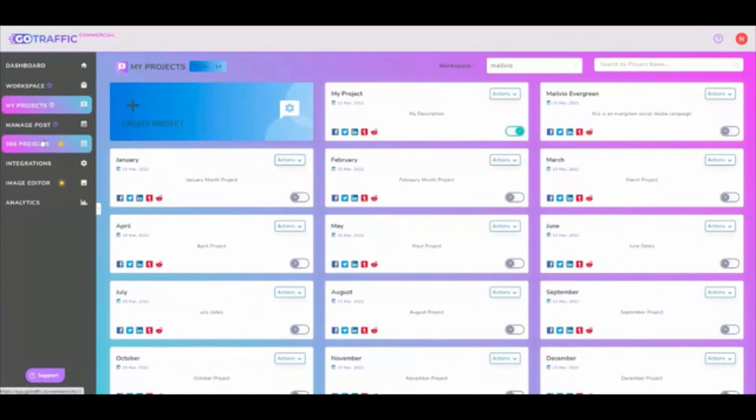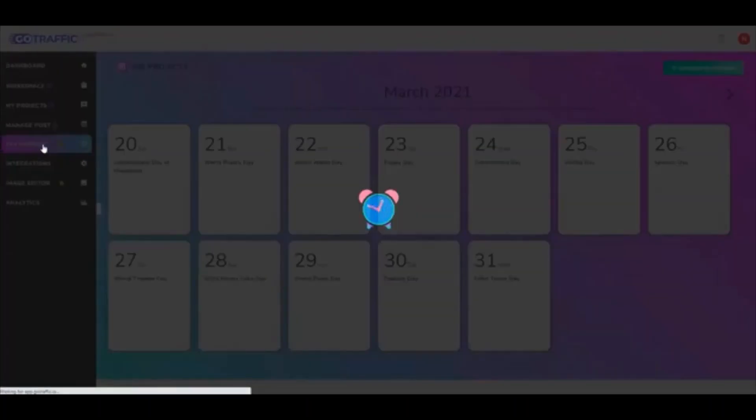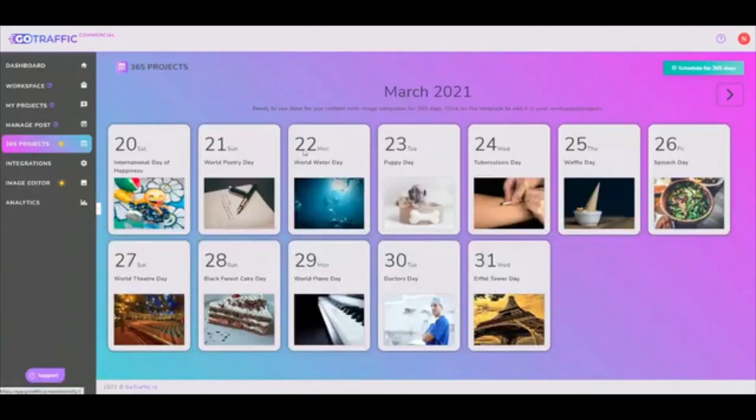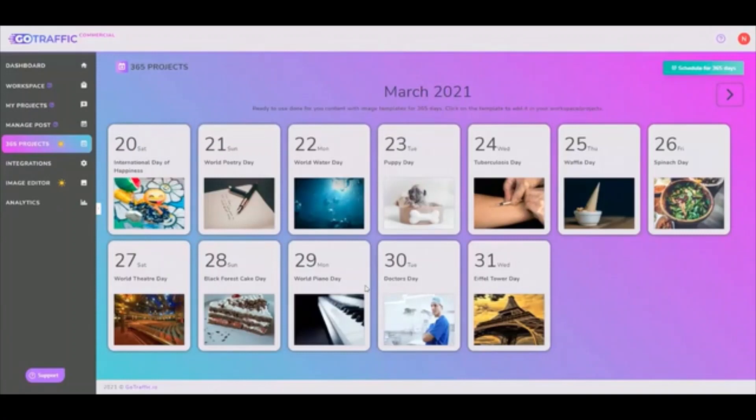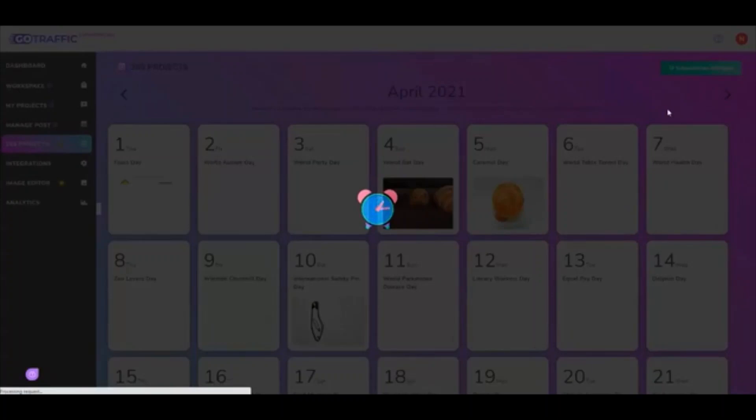And this is where you can create your post as well. Now, before I get to that, one of the easiest things you can do with GoTraffic is come to 365 projects. And you will see that we have pre-created a lot of the content for you based on the relevant days that are on the calendar.